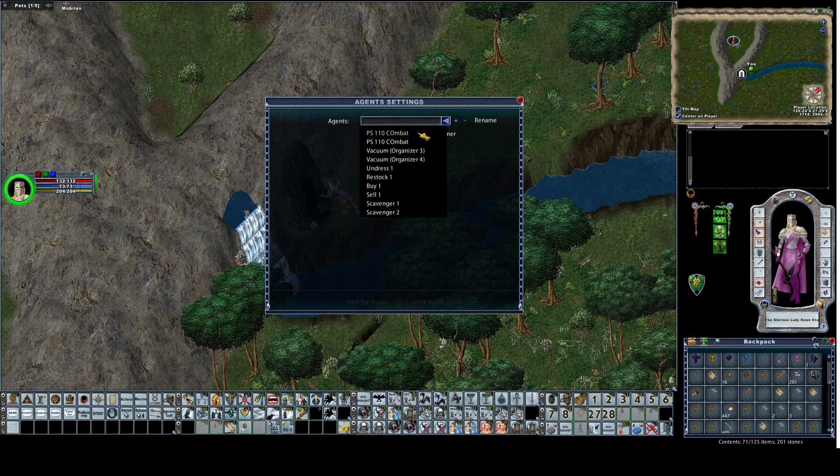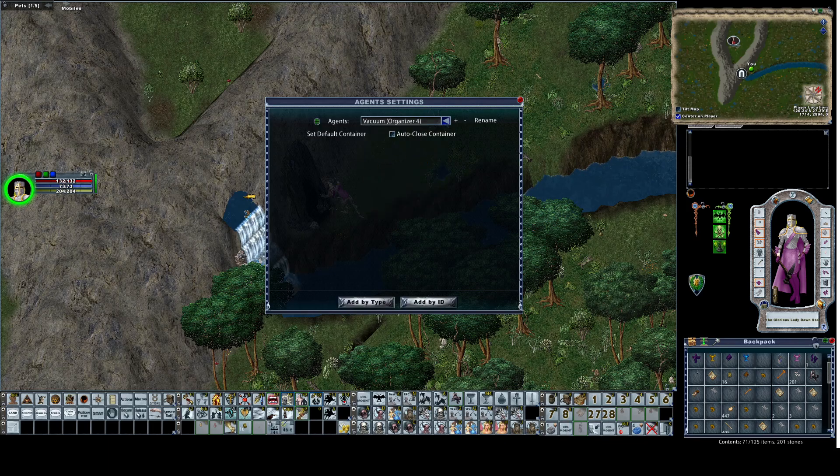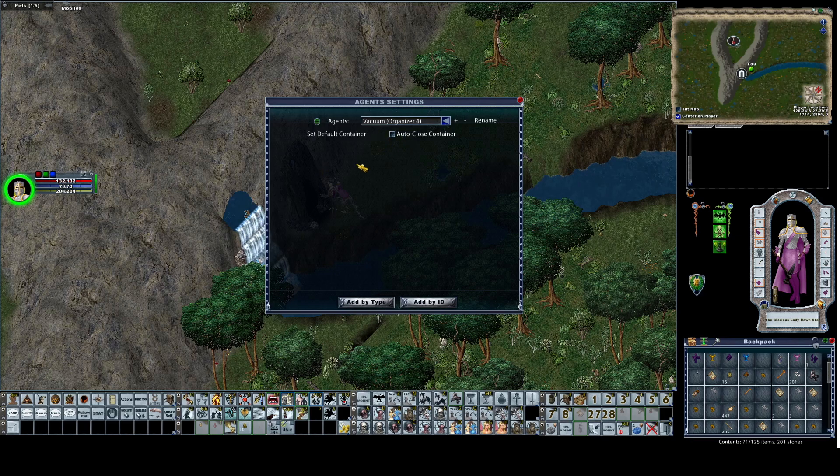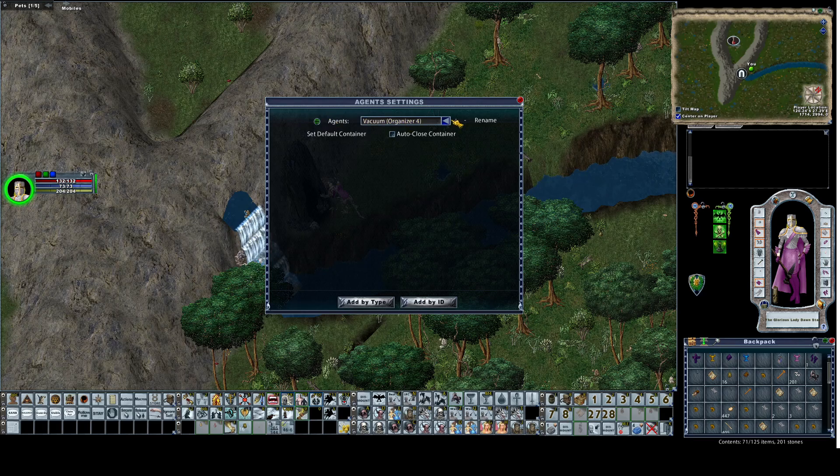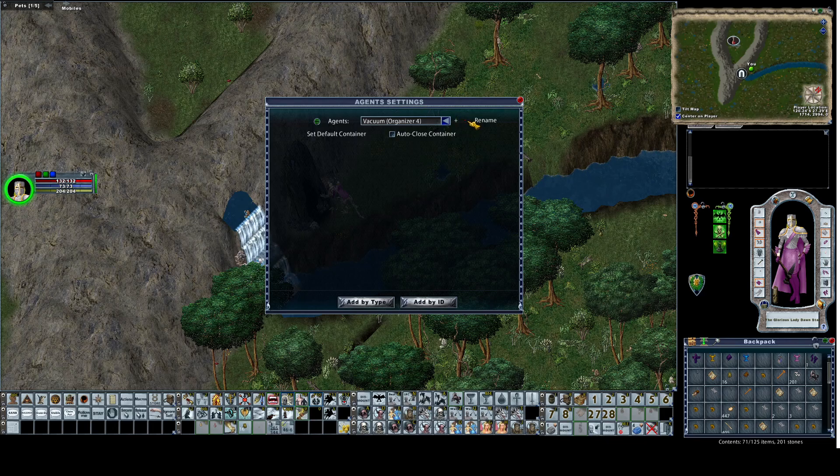Every time you make a change in here you have to re-select it. Going across the top, this will set it as default - don't do it, it's a pain because to change it back you have to delete the agent. This will add a new agent, this will delete an agent, this will rename the agent.